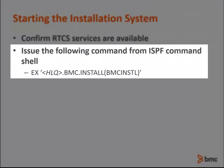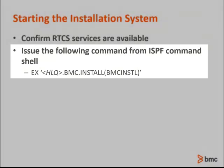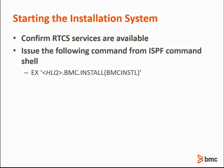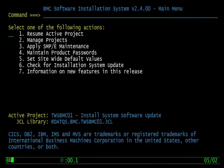The installation system can be started using the syntax shown on the slide. Once the installation system starts, the main menu will display. The site-wide defaults will need to be set up. After that, you can create an install project and continue with your product installation activities.